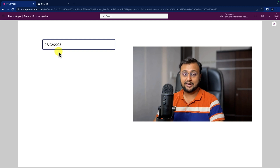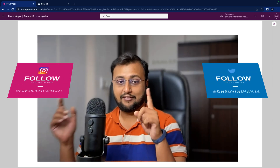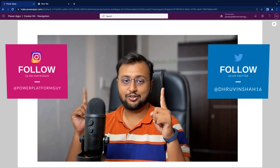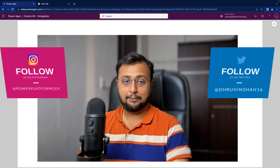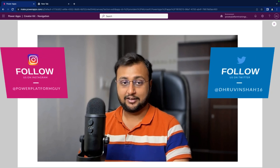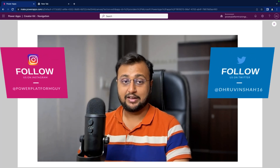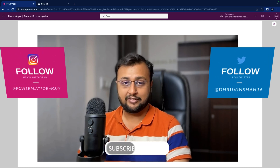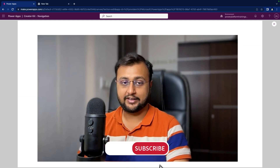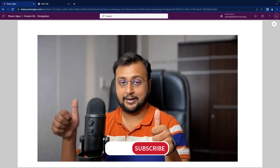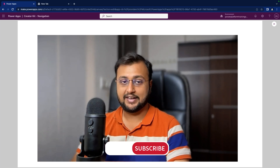If you haven't visited the earlier episodes of Creator Kit, the entire playlist link is available in the description box, so do check it out. If you haven't followed me on Twitter and Instagram, please do follow me. 70% of you are watching the video but not subscribing to the channel, so make sure you subscribe and press the bell notification to never miss any updates. This is free for you but it motivates me to create amazing content on the Power Platform. So without further delay, let's get started.